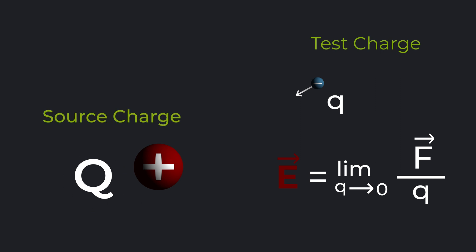Here we restricted test charge to be quite small, so that it didn't influence the field to be measured through its own field.